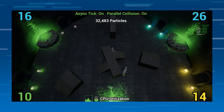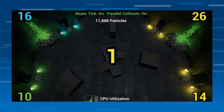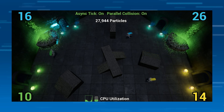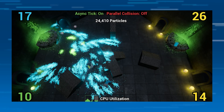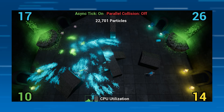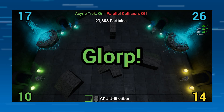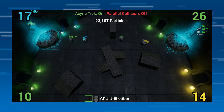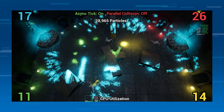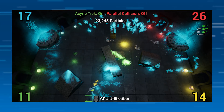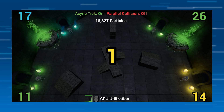In Unreal we have something called asynchronous tick and parallel collision. Asynchronous tick means that for each one of these particle systems in the game — each player gets one — this is distributed out to multiple CPU cores. Parallel collision is when you have a system with a lot of particles, those particles are distributed better across the cores. The single system is broken up into multiple systems.